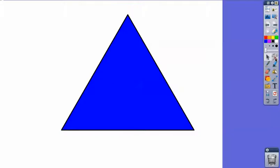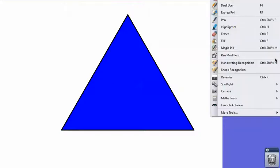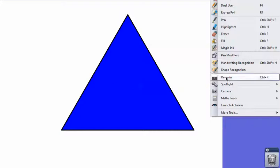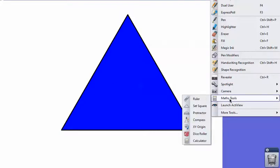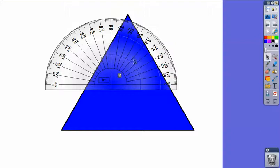So I'm going to come over here and click on Tools, Math Tools, come down to Protractor and click that. There's our protractor.